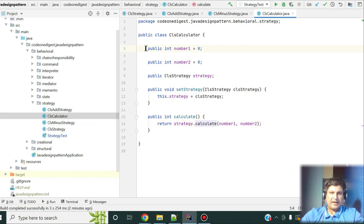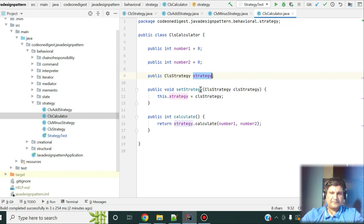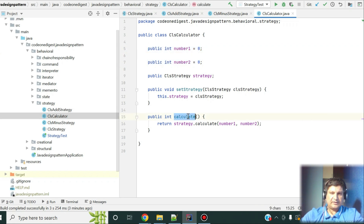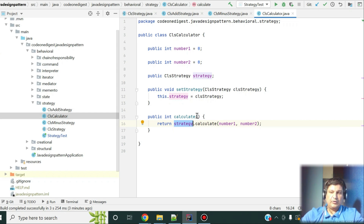Now I have a Calculator class that takes two numbers as input and also holds a strategy object. I set the strategy object using a setter method, and I have a 'calculate' method. In this calculate method I am not doing the operation directly — instead I am calling the calculate method of the strategy on those two numbers. This strategy can change at runtime: it can be addition, subtraction, multiplication, or division. This is the beauty of the strategy pattern — at runtime you can choose the algorithm you want.